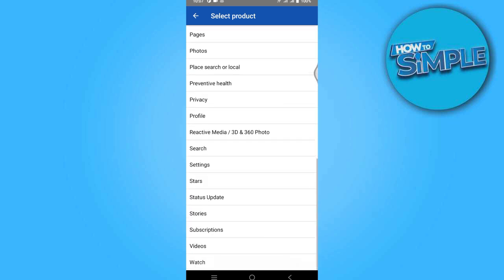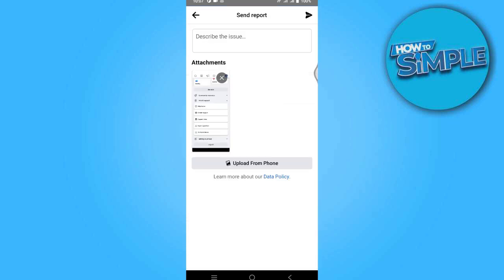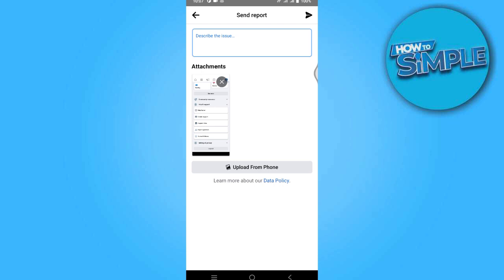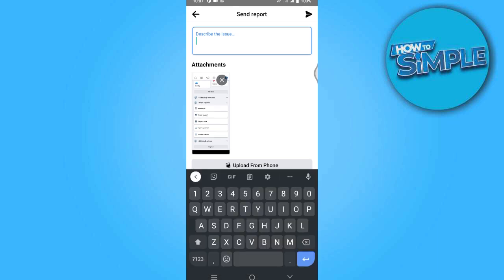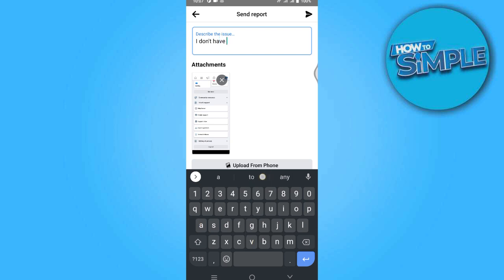And now go for the settings and simply describe your issue that I don't have any follow button, and you have to simply submit this report. So yeah, that's how basically you can add follow button on Facebook page.